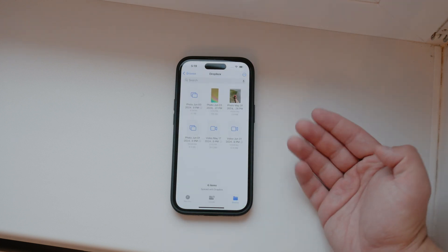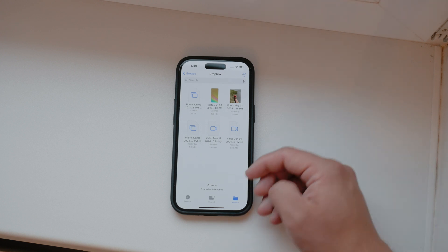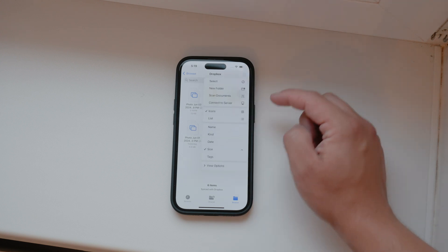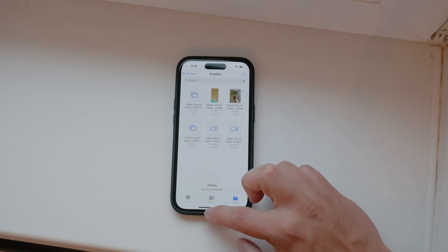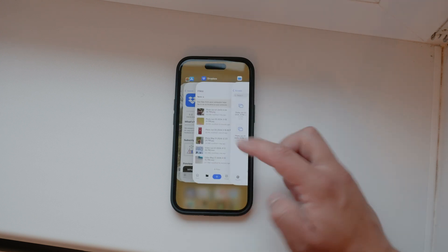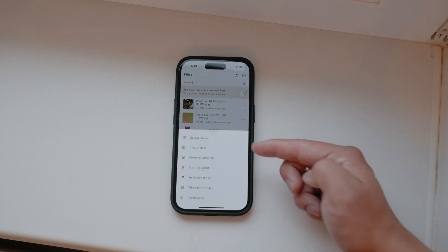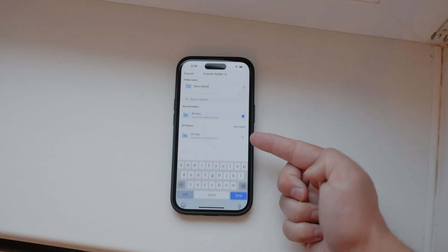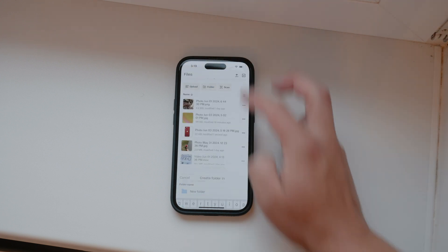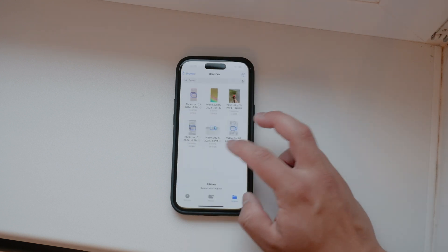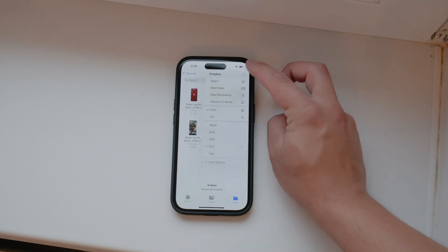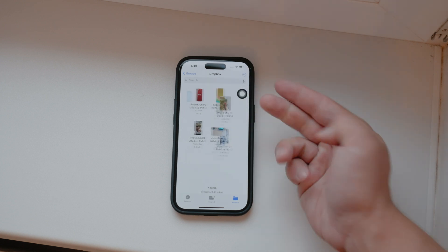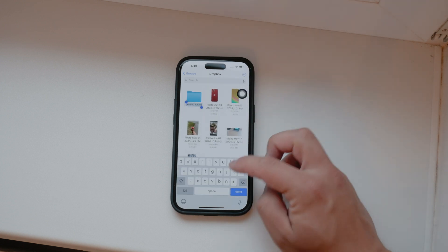Creating folders is also simple. Use the plus button and select create folder. You can move files by holding and selecting move, and delete files by tapping the three dots next to them and selecting delete.